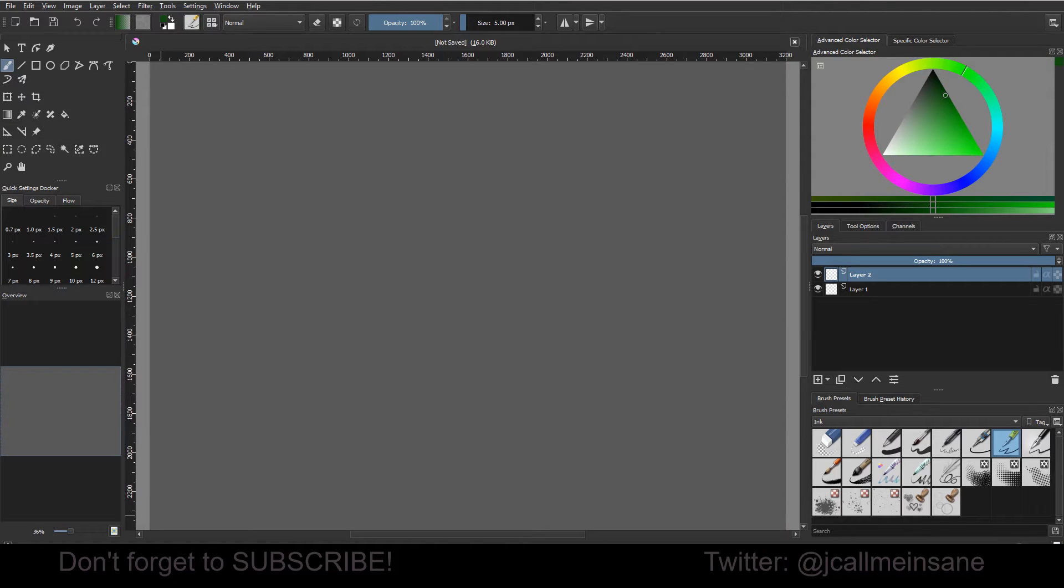Hey everybody, welcome back to another Krita tutorial. Today I'm going to show you how to import Photoshop brushes.